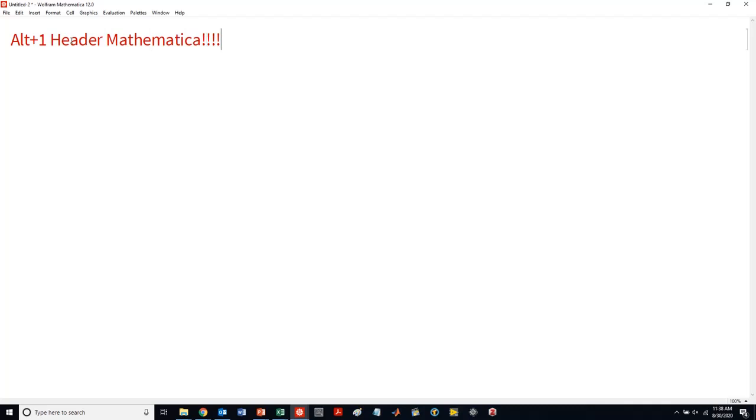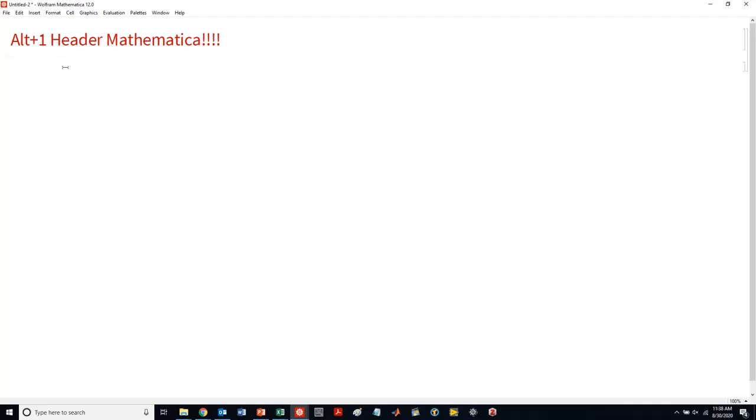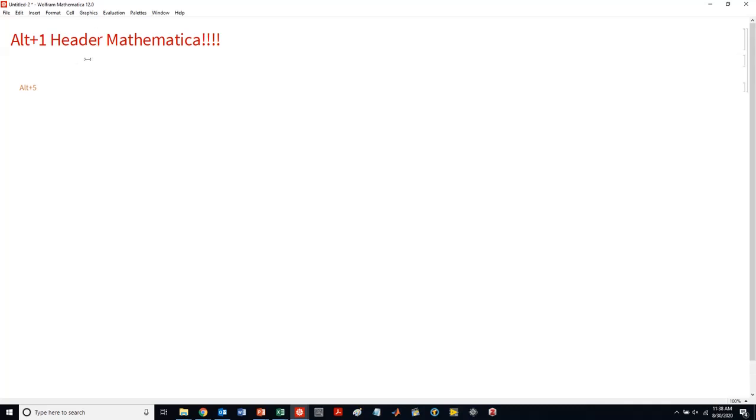If I want to type text in Mathematica, I have to press, or type, alt and then combine that with one. Alt plus one is going to allow me to type my header. If I want to type some smaller text, you can combine alt five. If I type alt plus five, that's going to allow me to do text like this. If I want to do alt two, that will allow you to do this. But this is all text. So this is not going to be evaluated in terms of your numeric calculations.